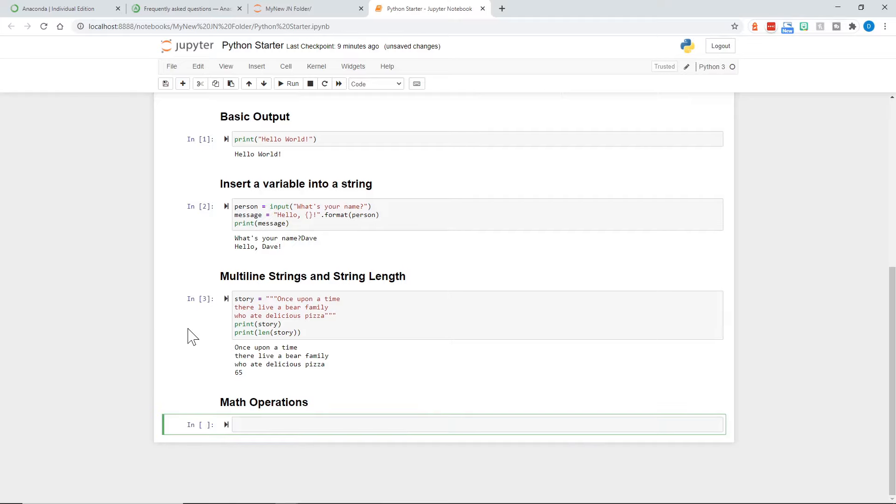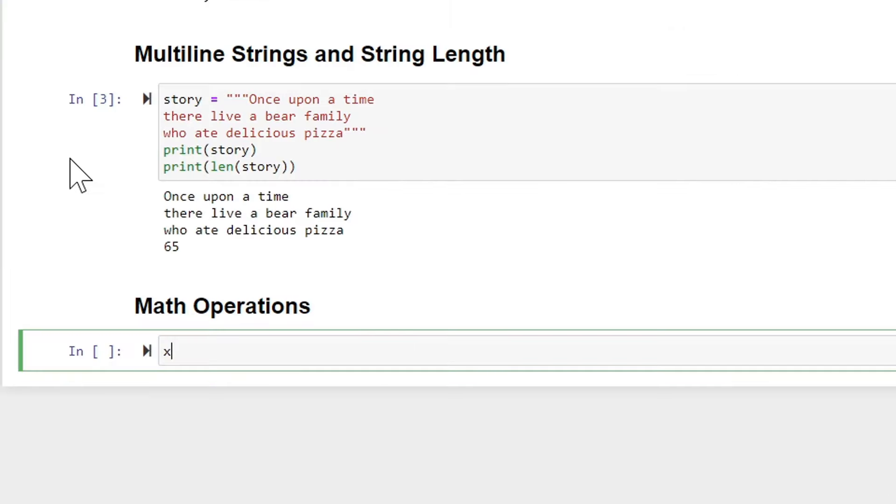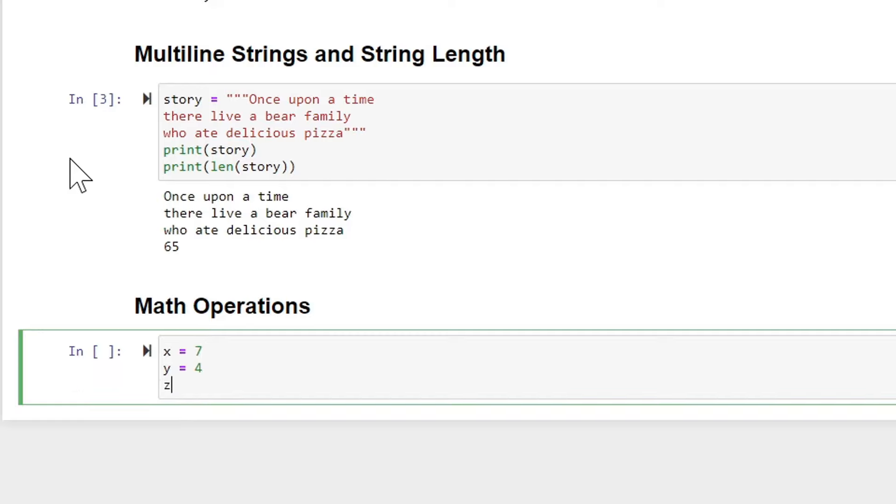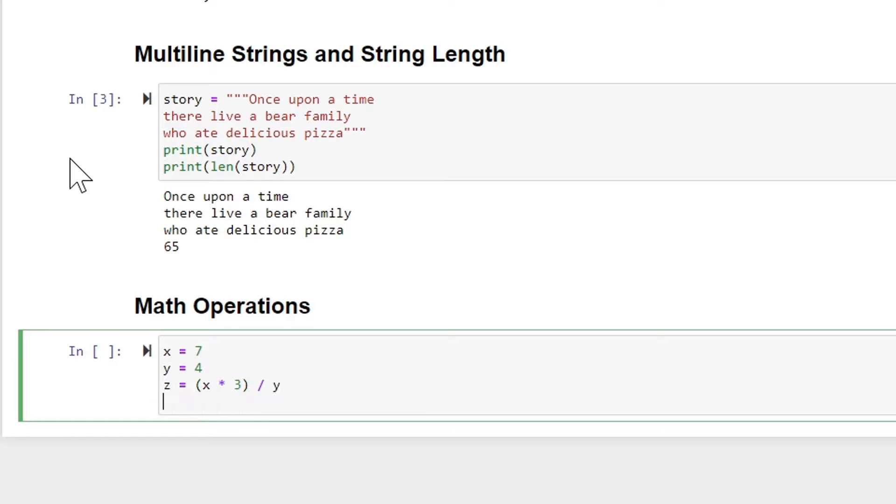And I'll run that. And we're ready for more Python code. I'll say x equals 7, y equals 4, z equals x times 3 divided by y. And then I'll have m equals x times 3. And then I'll use the modulo y that will get the remainder. And here's a comment in Python with the hashtag. Modulo returns the remainder.